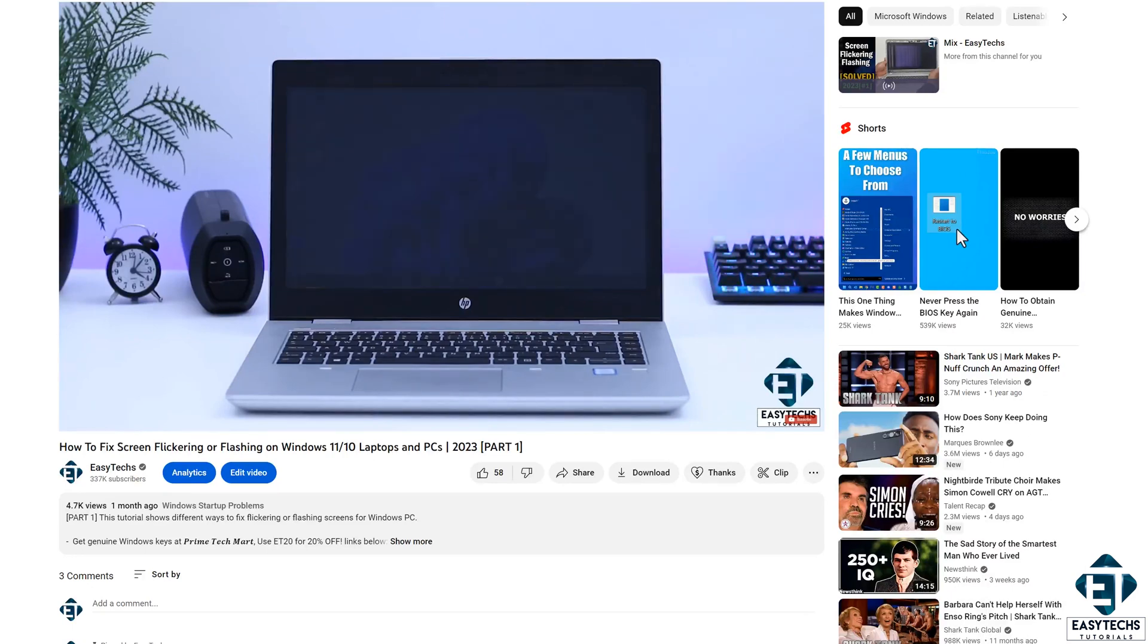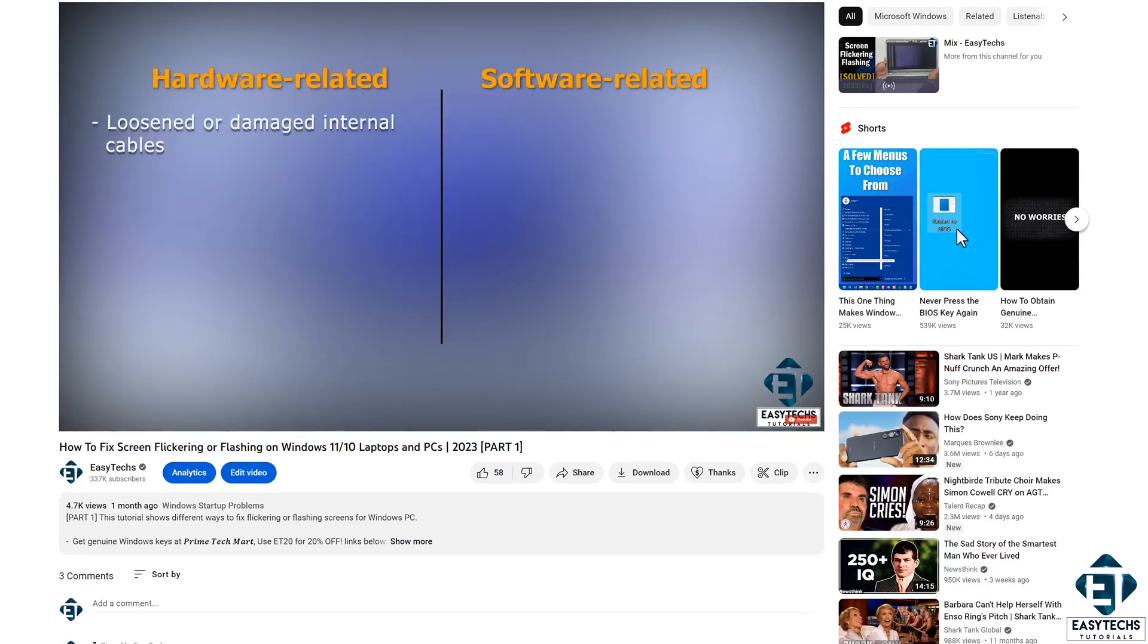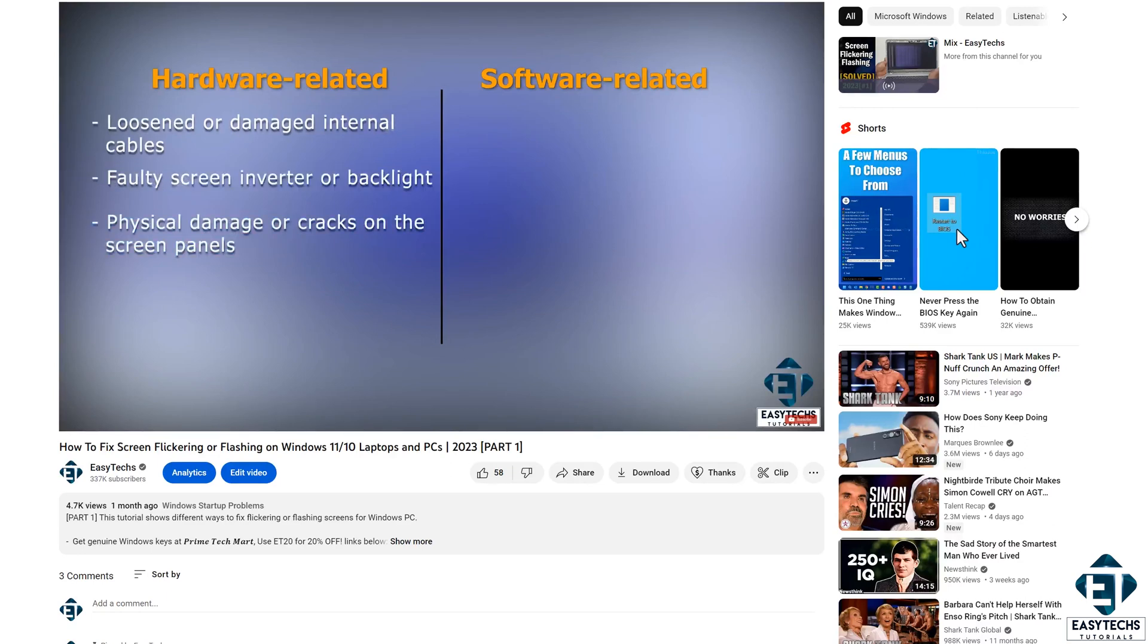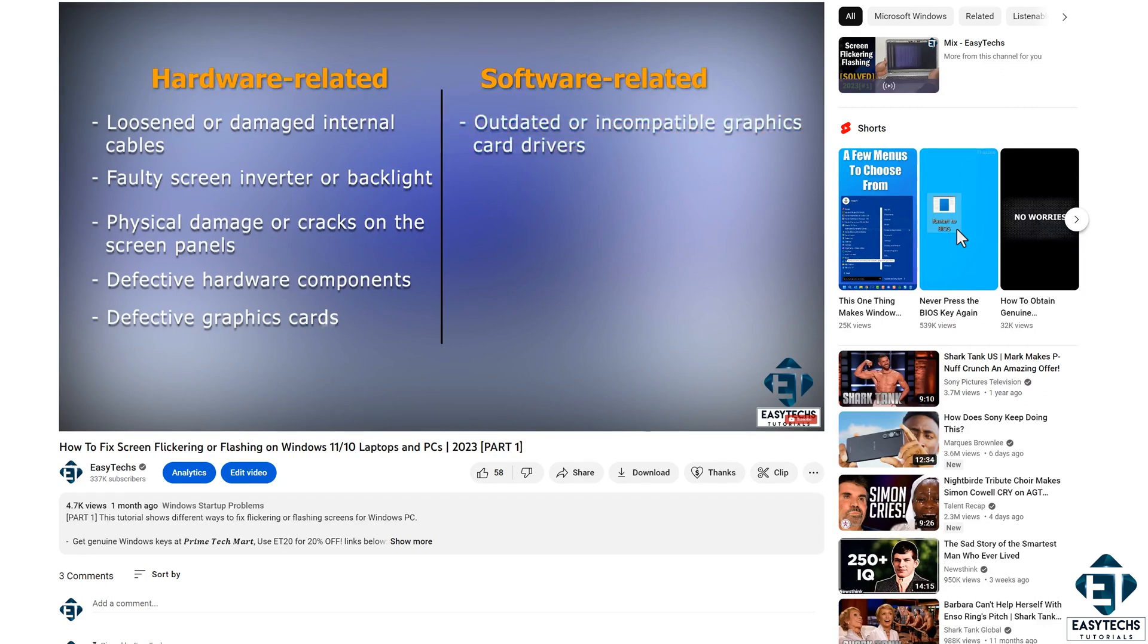In that tutorial, I categorized these issues into hardware-related and software-related courses. In the actual fixes, I covered mainly the software-related issues.